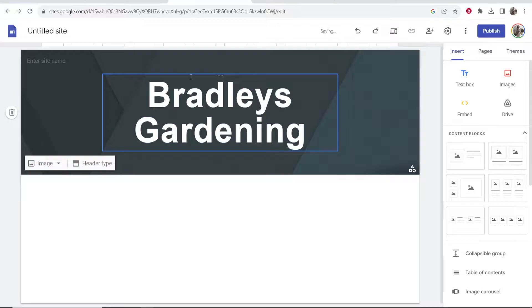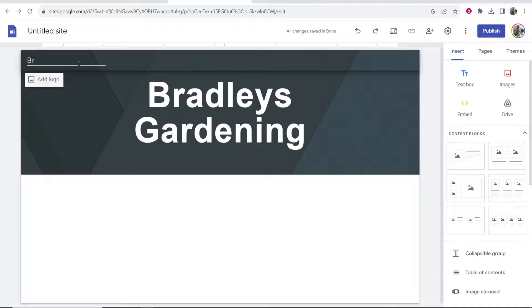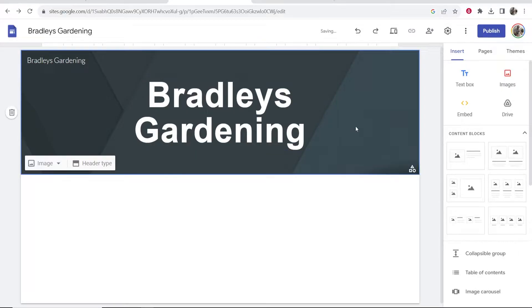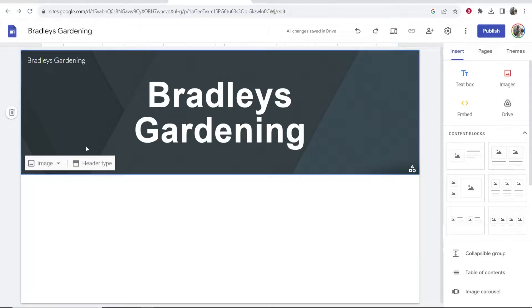I'm going to highlight this and we'll just make it a little bit bigger, we'll make it 72. Now what I'm going to do is enter in the site name. I'm going to call it again Bradley's Gardening. Now what we can do is add an image.